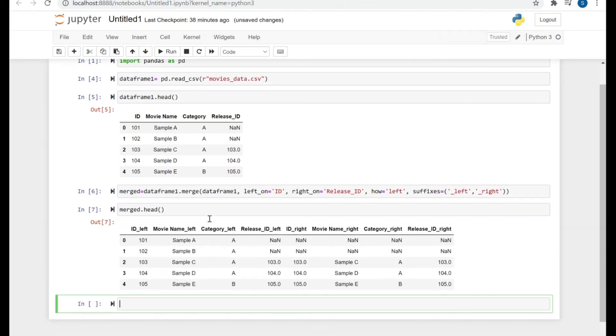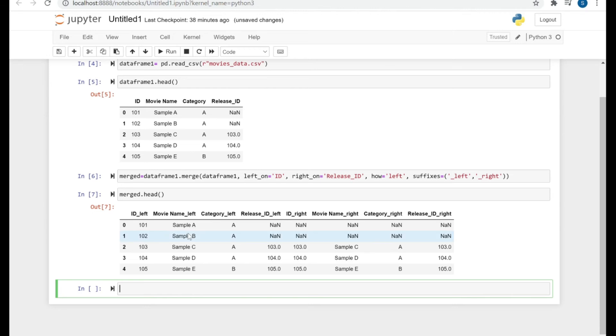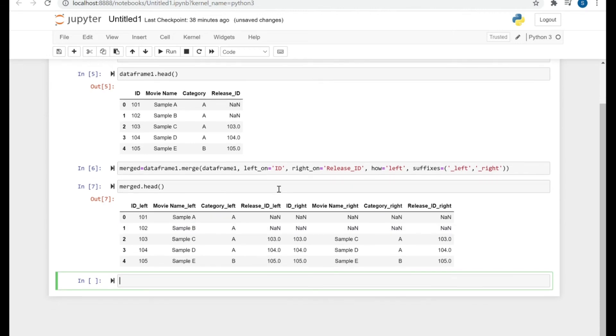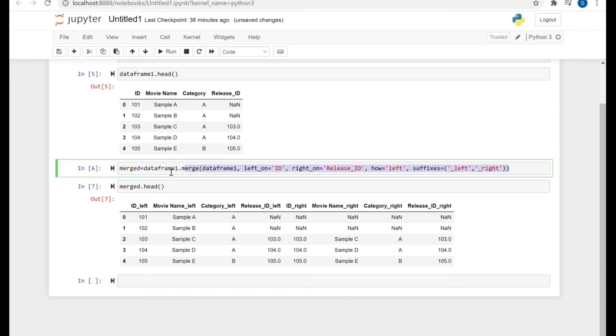So here as you can see, the first two rows have null values because we don't have 101, 102 in the Release ID. We have Release ID 103, 104, and 105.